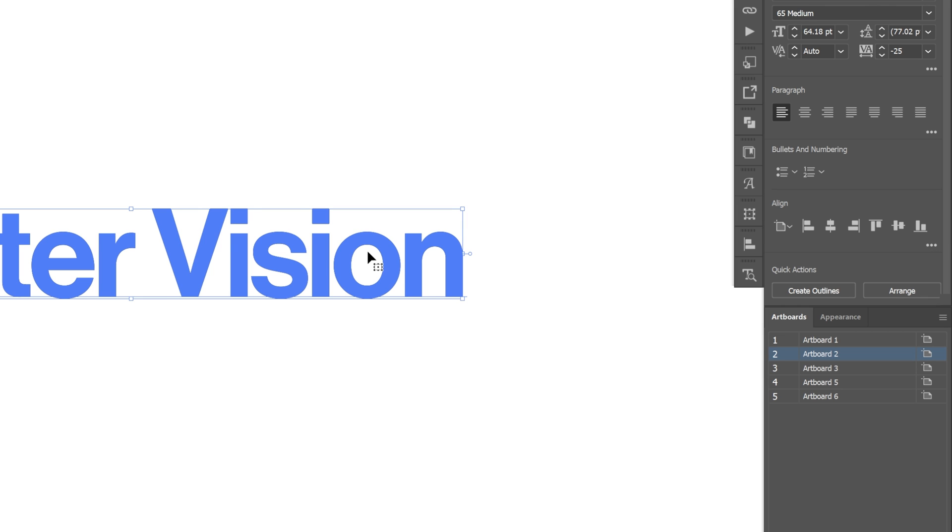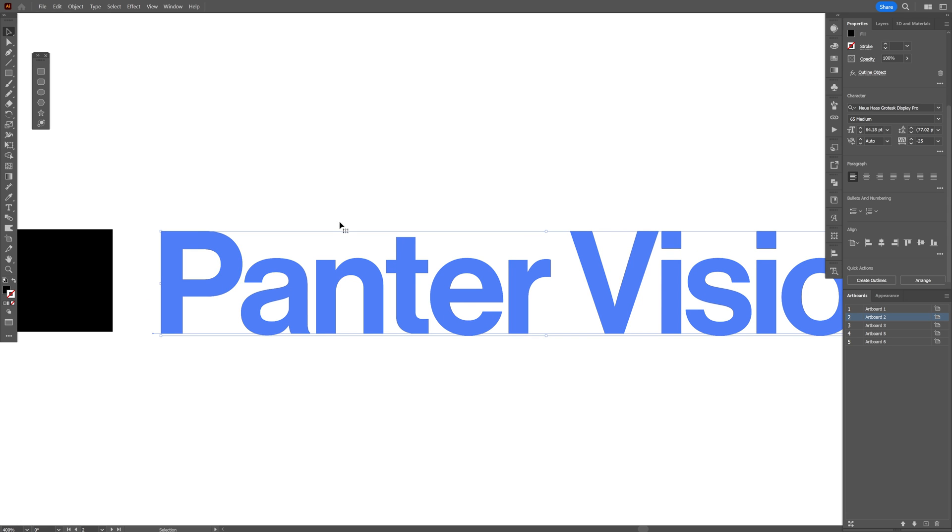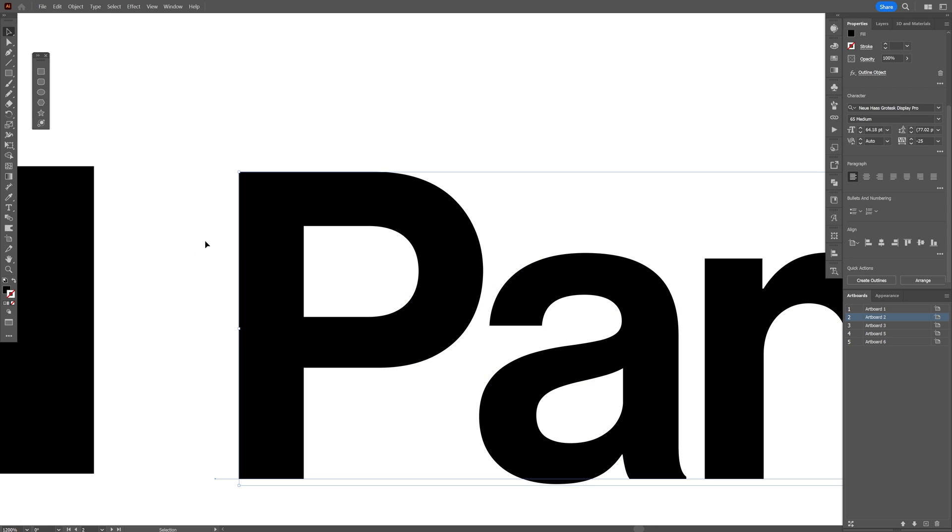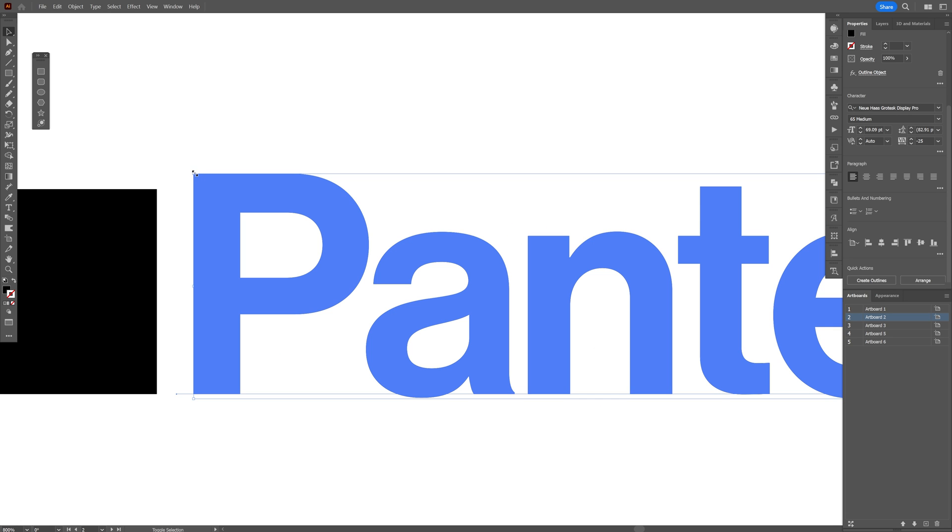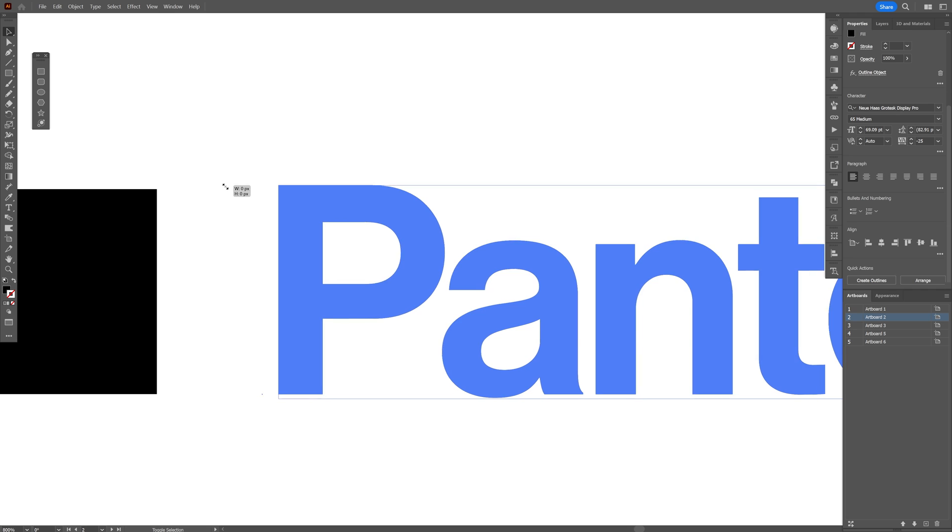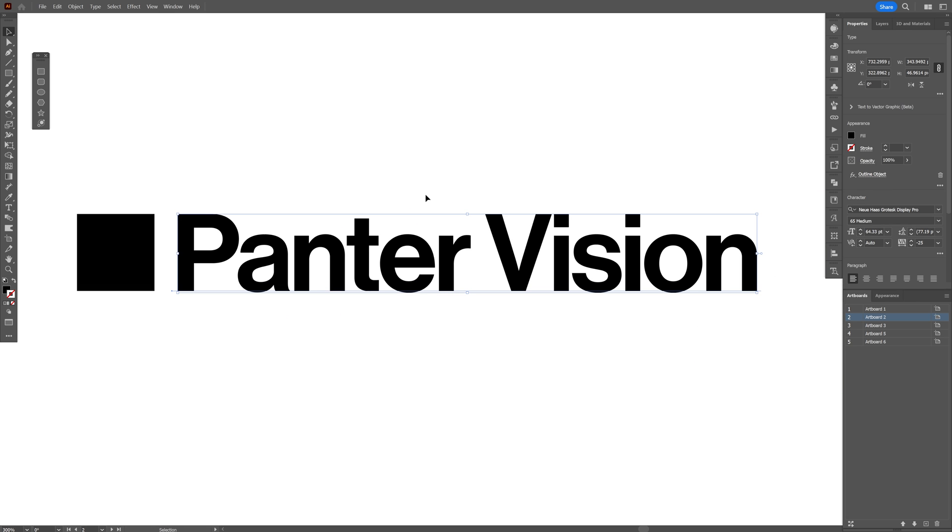If I deselect and select, you can check that it shrunk the bounding box around the text. Now I can reposition it accordingly because I'm going to see the smart guides activated.